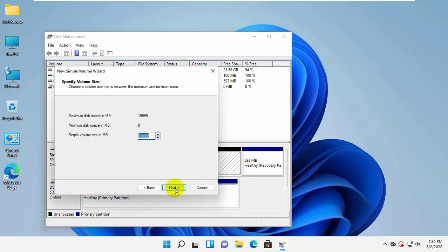Click on next. Now specify the amount of new partition. In my case, I need the full amount of space for the new drive. So without changing, I am clicking on next.